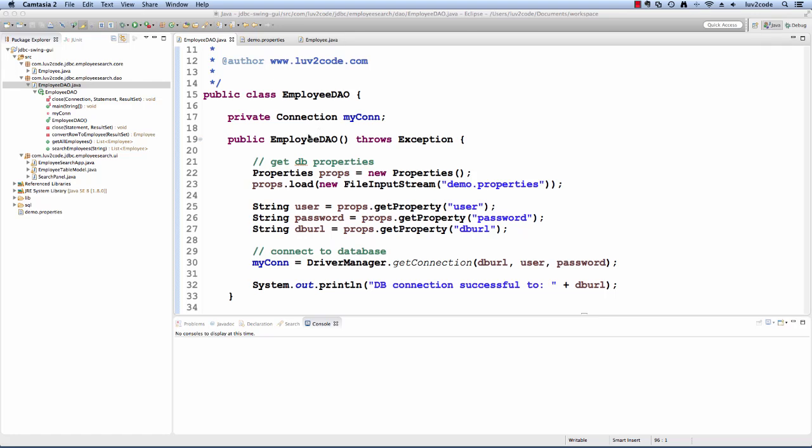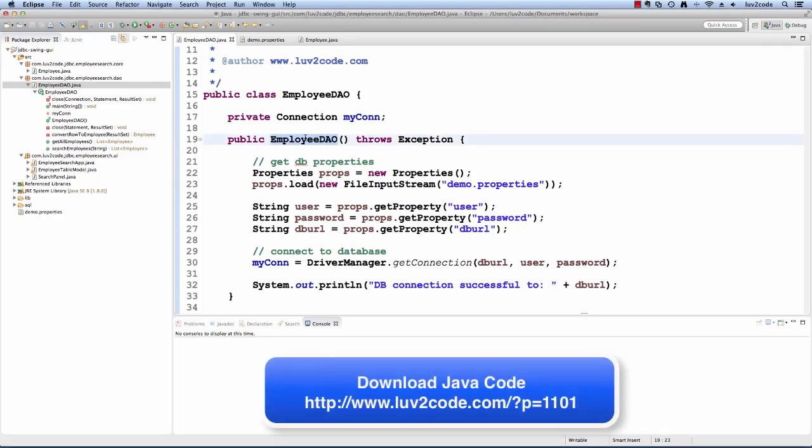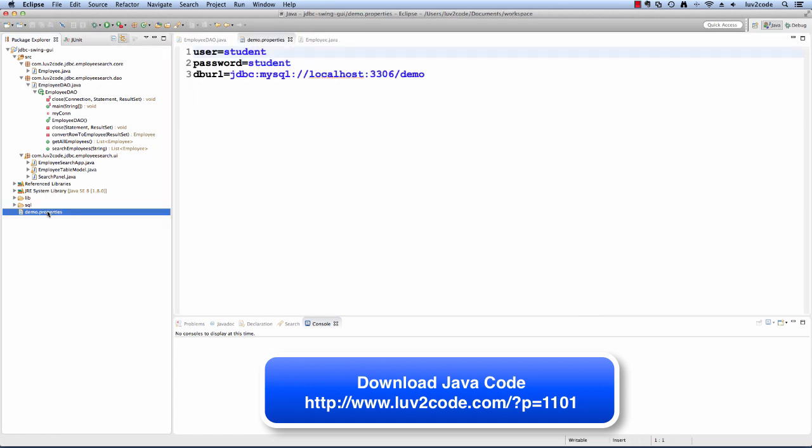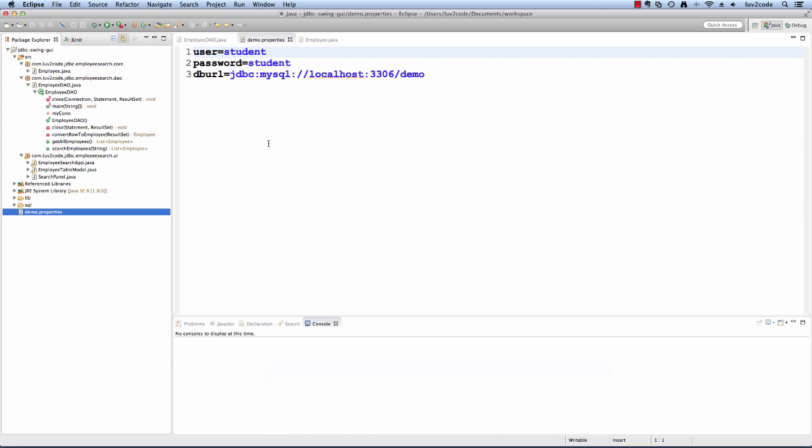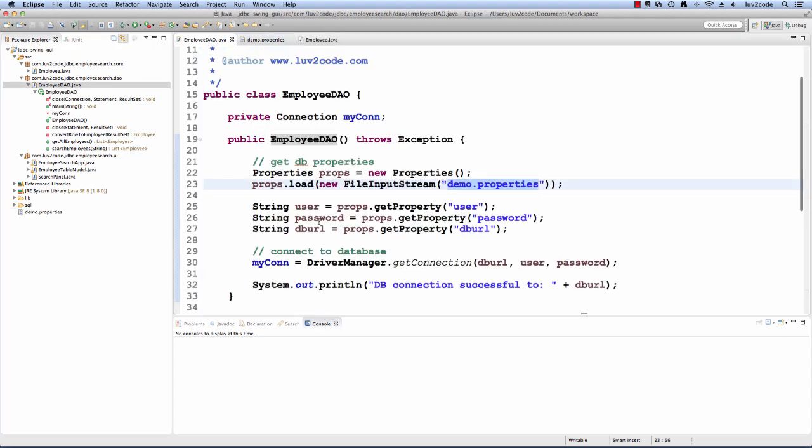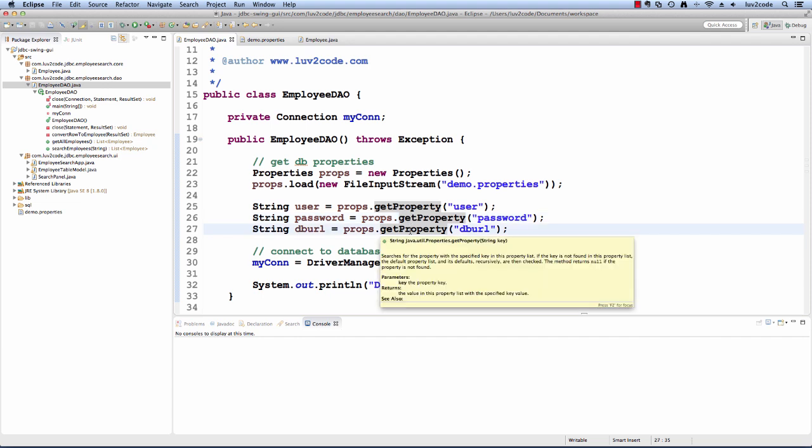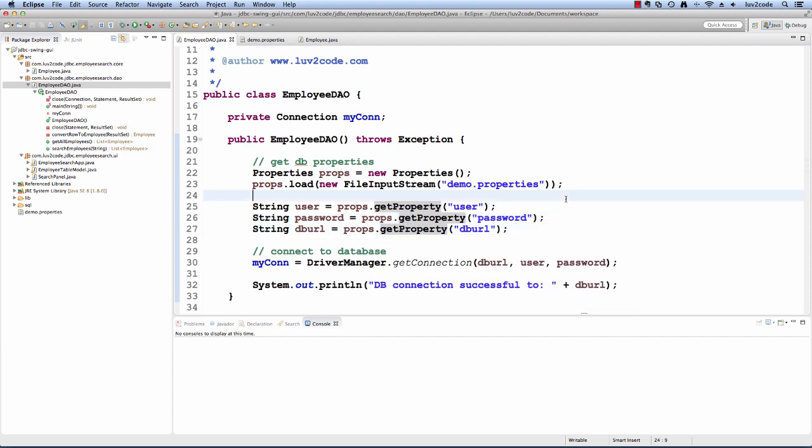We have this constructor that's responsible for reading information from the properties file. It's going to read from this file called demo.properties, part of our Eclipse project. It's a simple text file with name value pairs for the user ID, password and database URL. This is a very common feature used in the Java world so we don't hard code the connection information in the source code. In this constructor, we have code for loading up the properties and then reading off the property information for user, password and database URL.